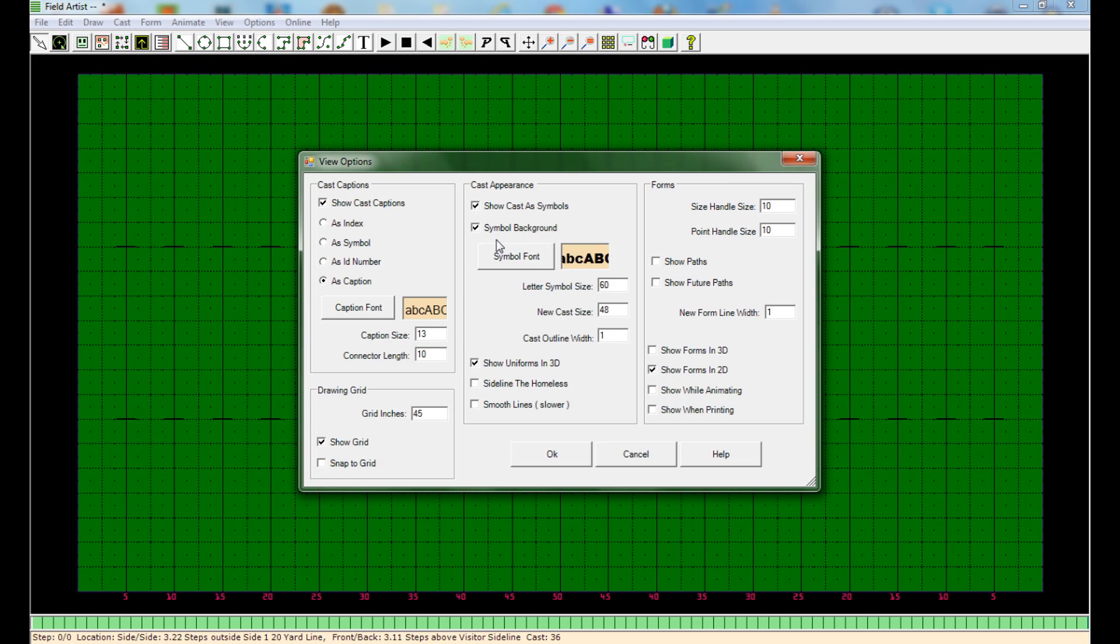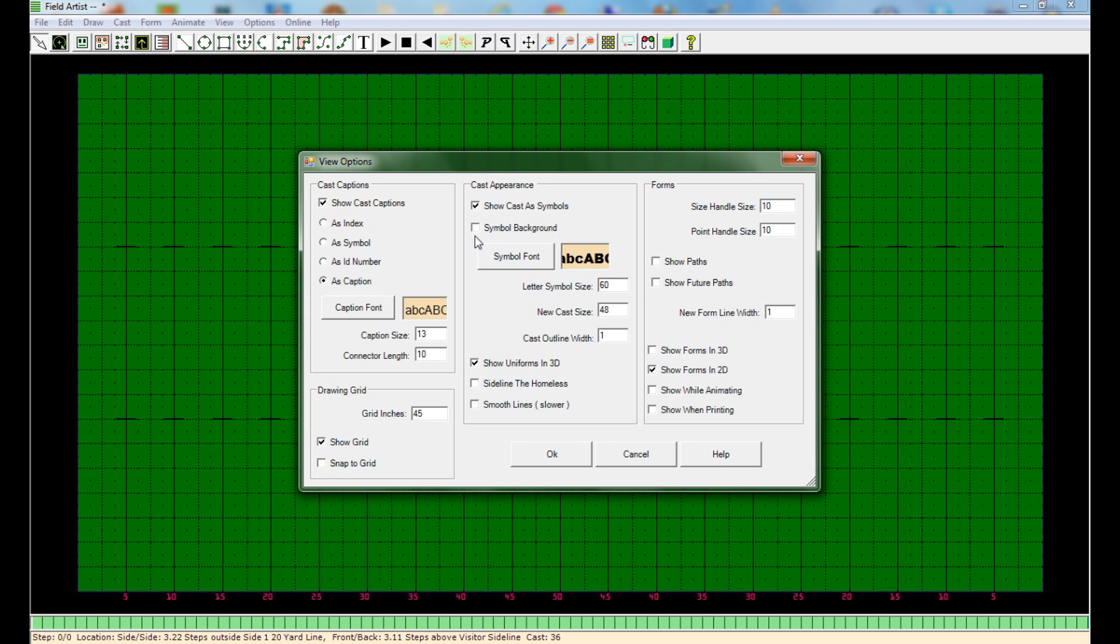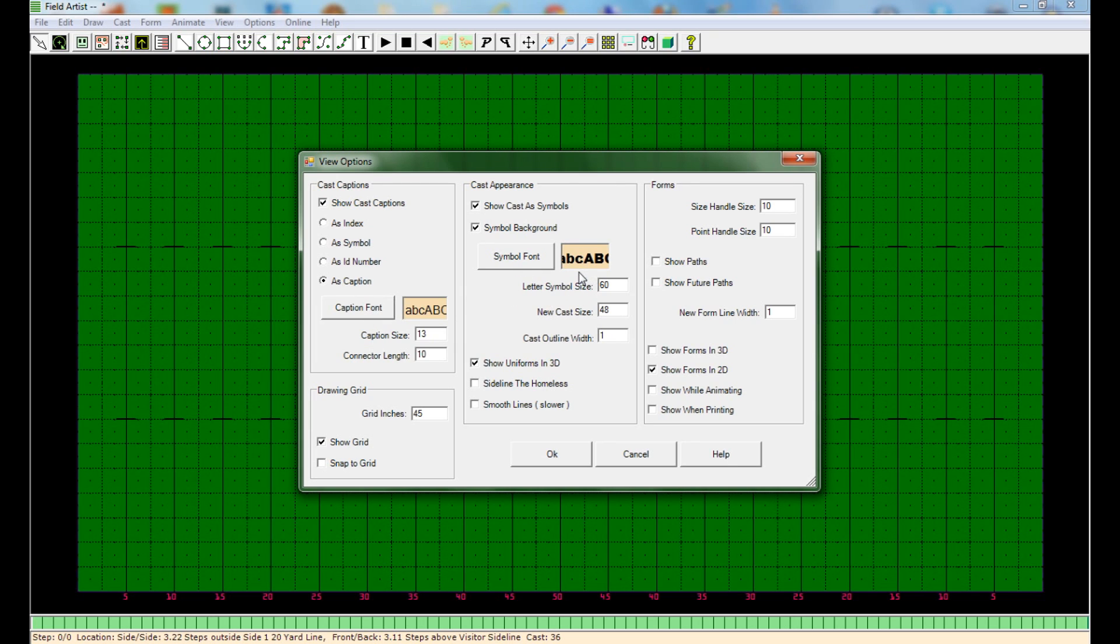And if you want the colored background, you can choose symbol background or you can deselect that. And then it won't show any of the color in the background, it'll just show the symbol. You can change the size and font of the symbols of both the caption and the symbol if you want right here. But we're just going to leave it as default for now and select OK.